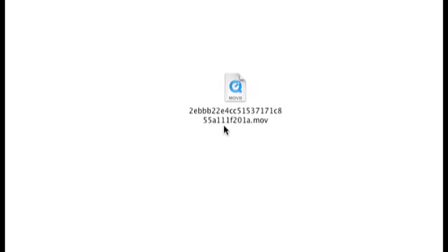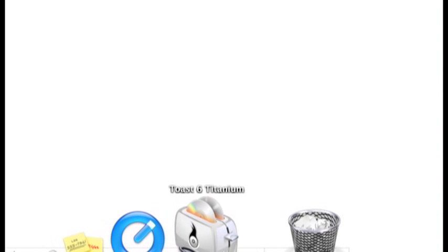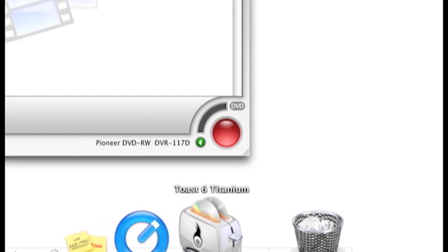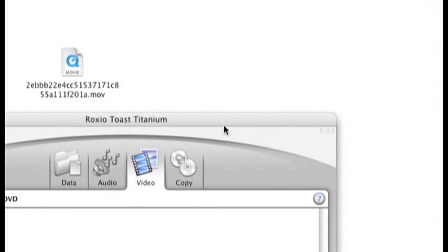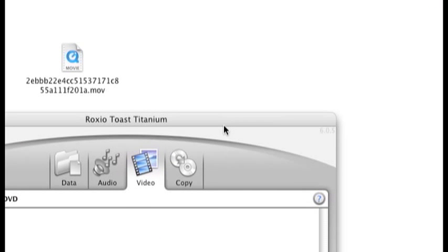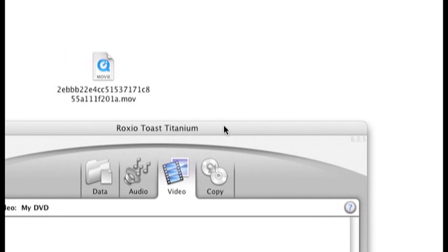The next step will be burning it to a DVD. To do that I'll use a program called Toast. There are many applications out there on the internet you can either freely download or purchase.